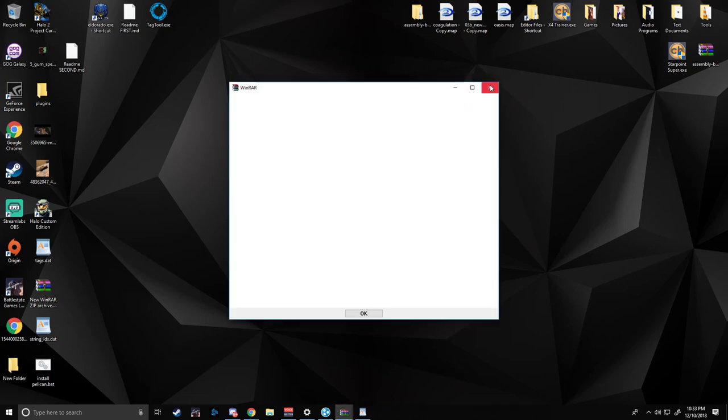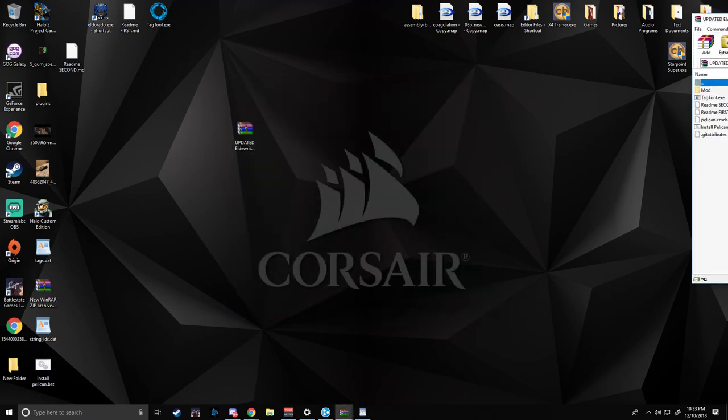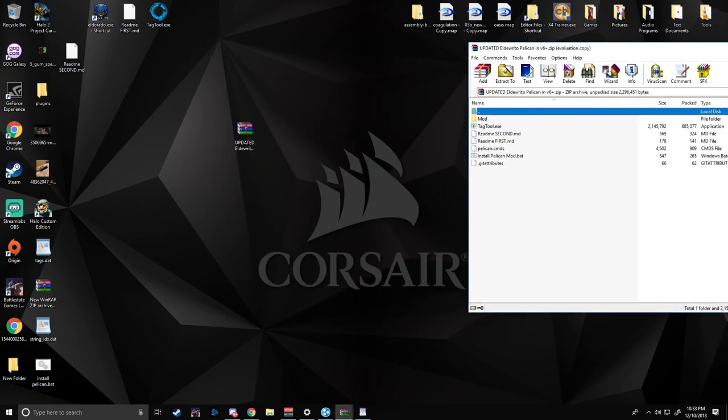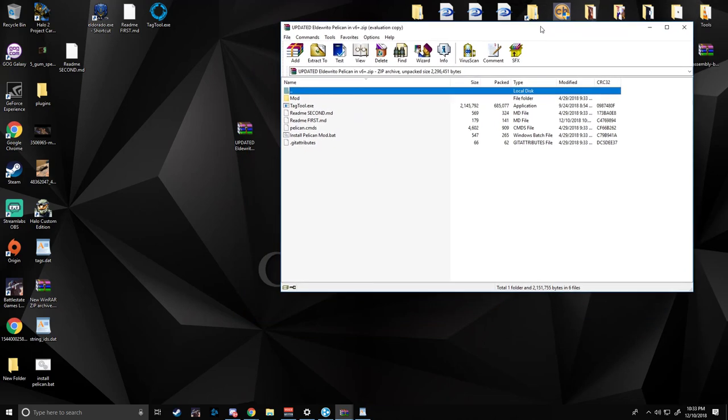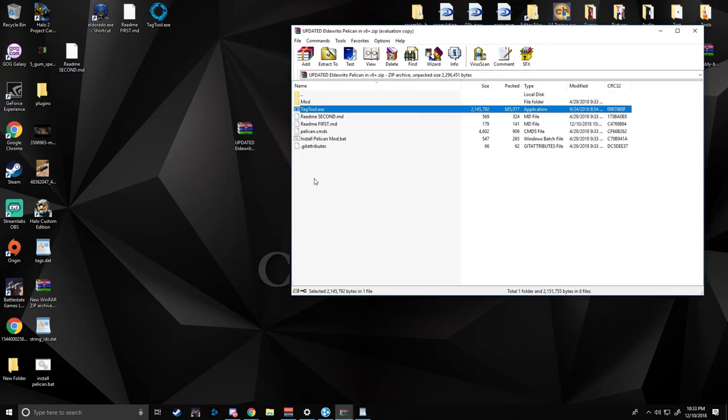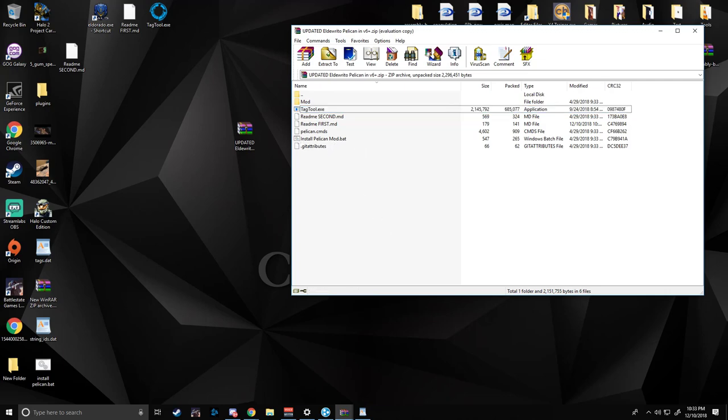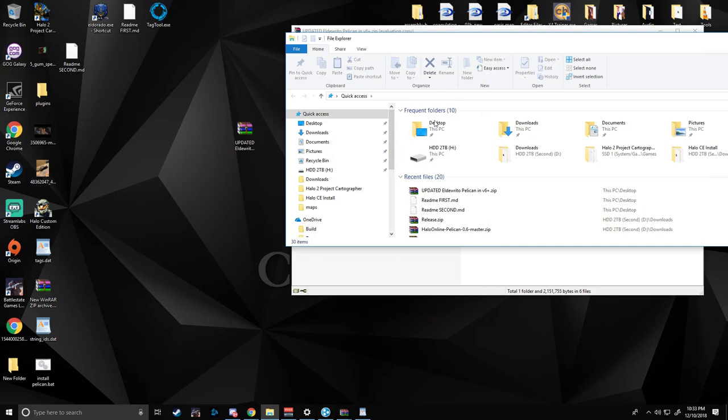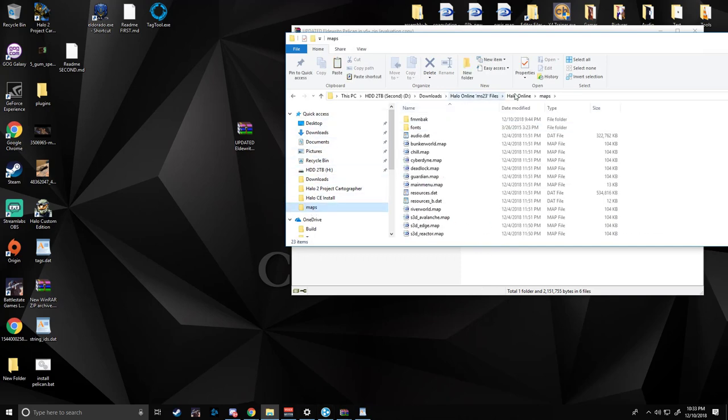I have a file in the description labeled updated Eldorito Pelican in V6 Plus. It's got all the files inside you need to install the Pelican. It was uploaded by Matty45 but he didn't include the tag tool, so I went ahead and threw it in there.